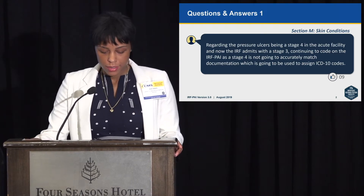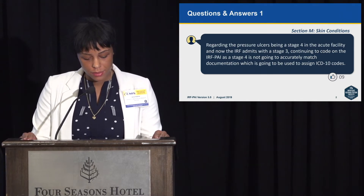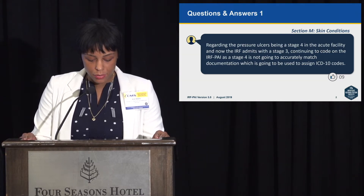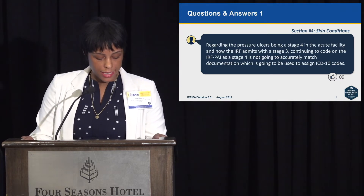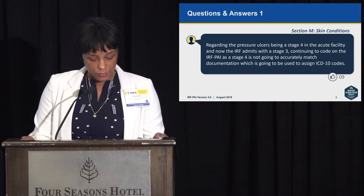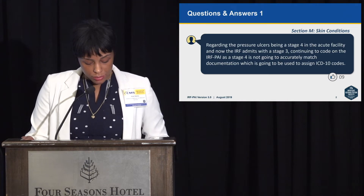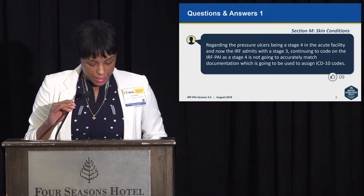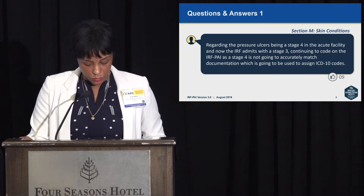For our first question, regarding a pressure ulcer being a stage 4 in the acute facility and the IRF admits with a stage 3: continuing to code on the IRF-PAI as a stage 4 is not going to accurately match documentation used to assign ICD-10 codes. The answer is, if a patient is admitted with an ulcer documented as stage 4 and when admitted to the IRF the same ulcer appears to be stage 3, you would still code this ulcer as stage 4. You do not reverse stage. Your ICD code would also be coded as a stage 4 until the wound is healed.